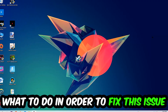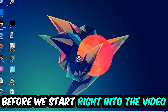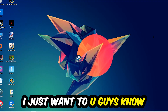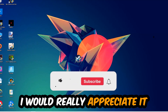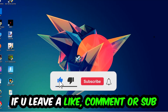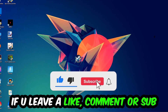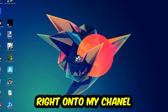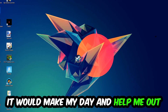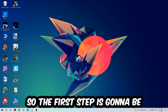Before we start the video, I just wanted to let you guys know that I would really appreciate it if you would leave a like, a comment, or a subscription on my YouTube channel — it would really make my day and help me out as a small YouTuber. So the first step I would recommend for everybody is going to be to navigate to the very bottom of your screen.